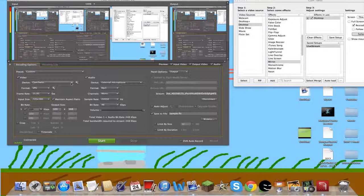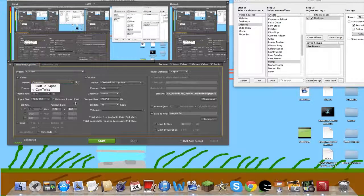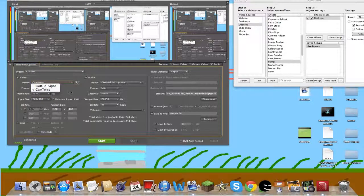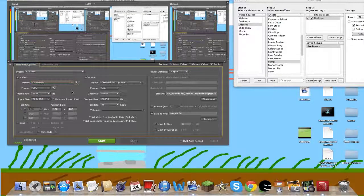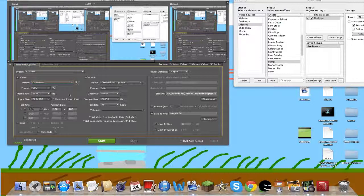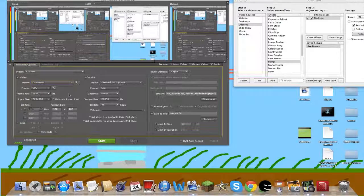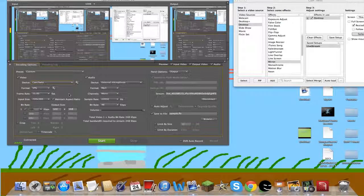This also works on Windows, but I think you need a different application instead of CamTwist. I'm not sure, but this is on Windows and Mac.